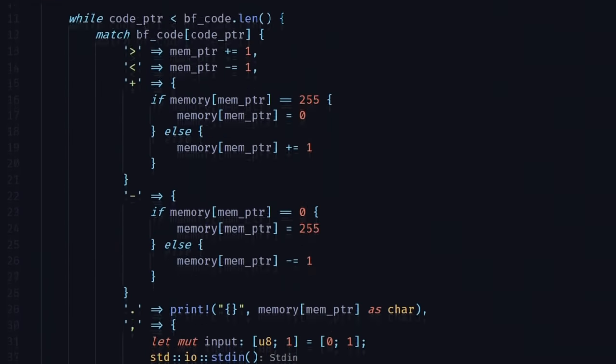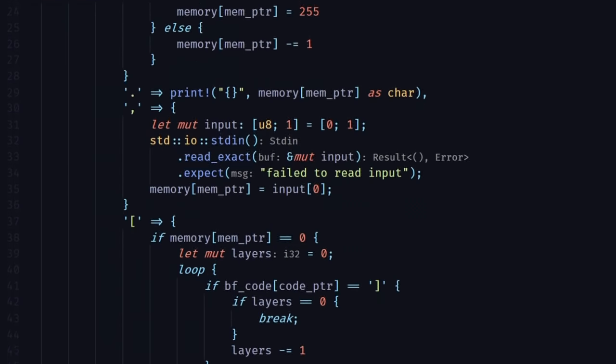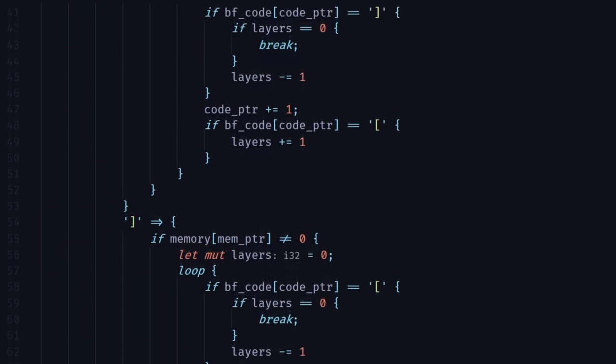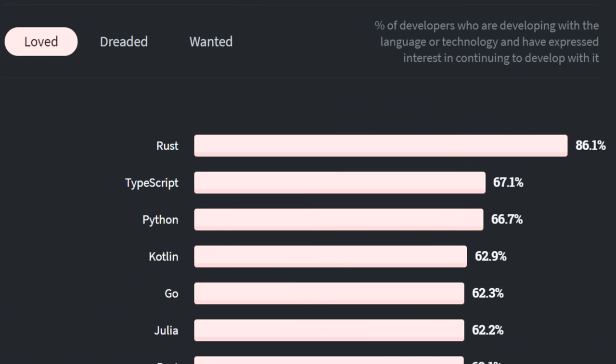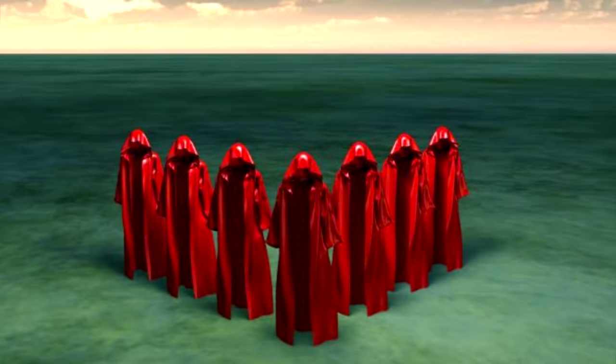Here's one in Rust, which is the best programming language, by the way. This is not a matter of subjectivity. I am a representative of the Rusticians. Join us in enlightenment. Oh, hail Lord Ferris.